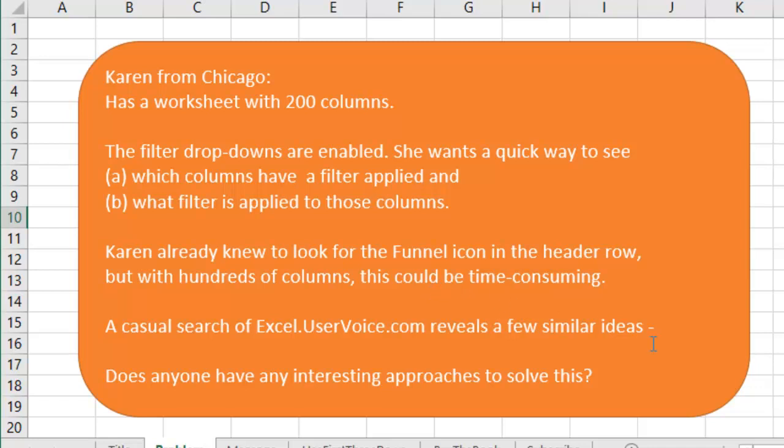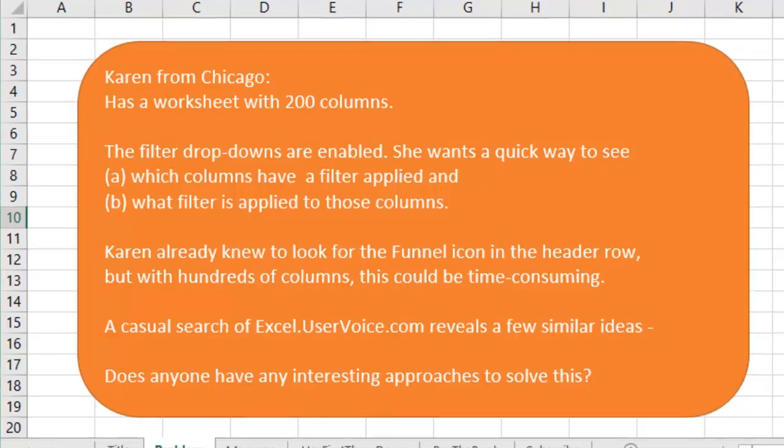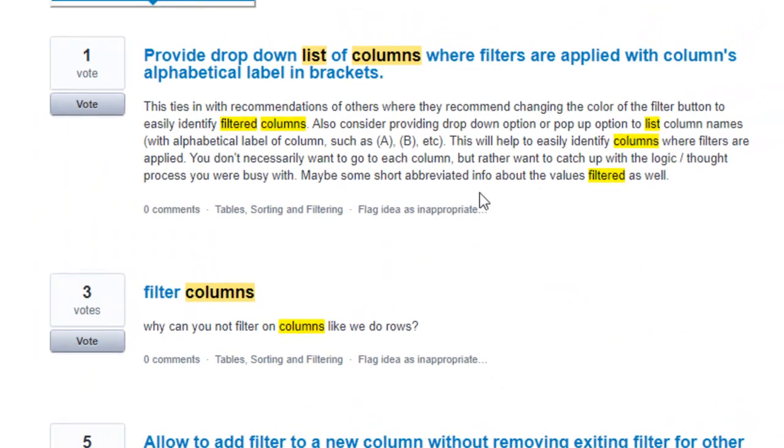Now this is not a good sign. I went out to Excel.uservoice.com to see if there's something there and there is, but one vote. One vote means that they're never going to do it. If you don't get 20 votes, you have no hope, frankly. So that's a bad sign.